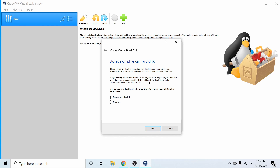Next we choose whether our virtual hard disk is dynamically allocated or has a fixed size. If you select fixed size, VirtualBox will take whatever storage space you select and completely devote it to the virtual machine. Dynamically allocated means VirtualBox will only use the storage space the virtual machine currently needs, up to a limit you set on the next screen. I'm going to choose the default dynamically allocated — most of the time that's the best option to save storage space. Then hit Next.